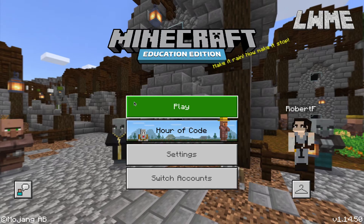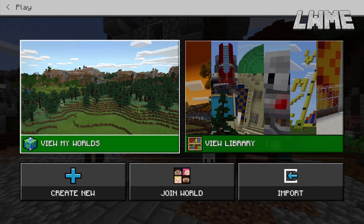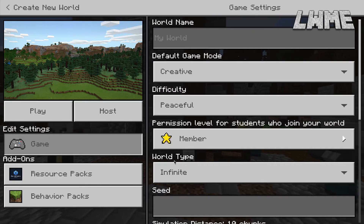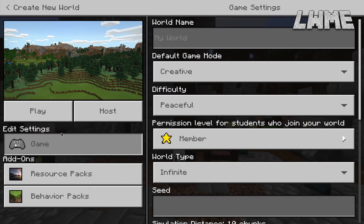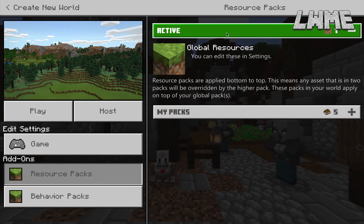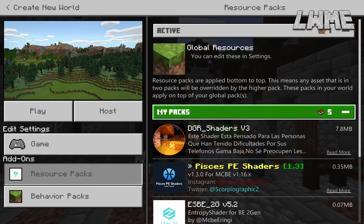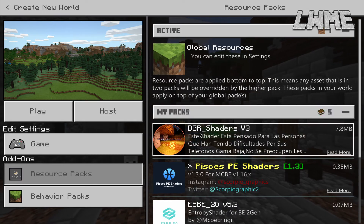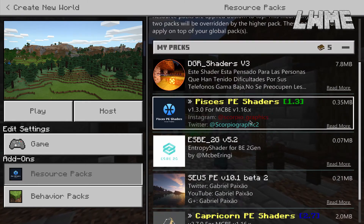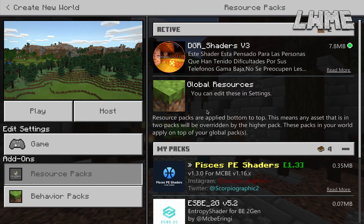So if you're on a half-decent laptop, PC, or Mac as I am, it should run pretty well. Once we're in Minecraft Education, we're going to create a new world — I'll put it on Creative, world type Infinite. Down here on Resource Pack, here are the active packs. We'll go down to My Packs and here we have DGR Shaders Version 3. Click it once and activate it, then click Play.